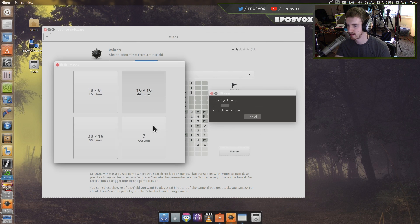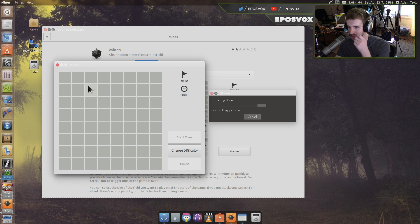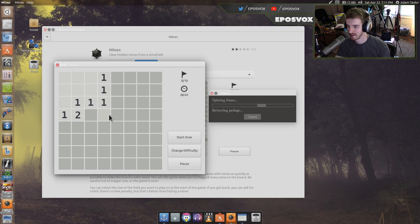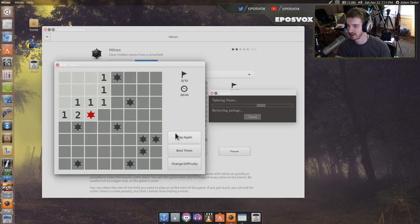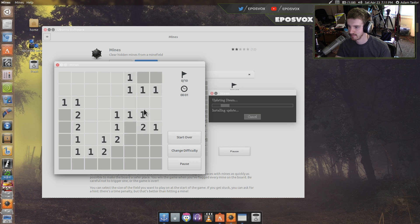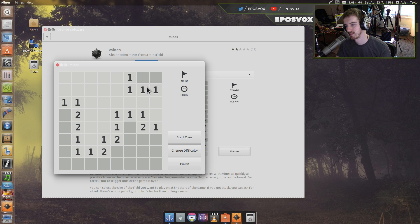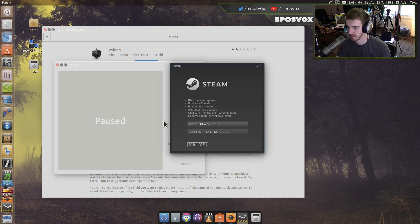Steam's still doing its updating. Let's do 16x6 — never mind, change difficulty, 8x8. Let's poke around. That was the mine. Steam's ready.